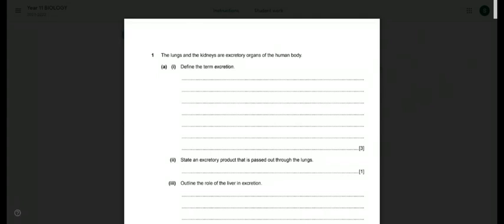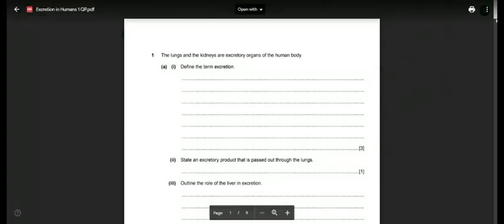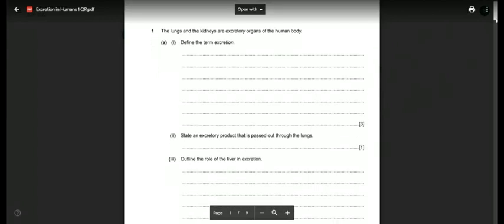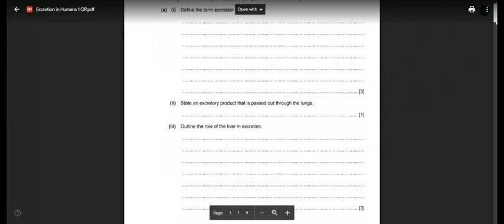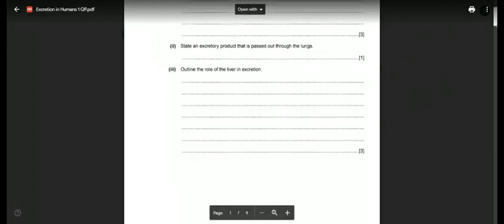Excretion is the removal of waste products and toxins produced by metabolism from the body of organisms, as well as nutrients that are in excess.